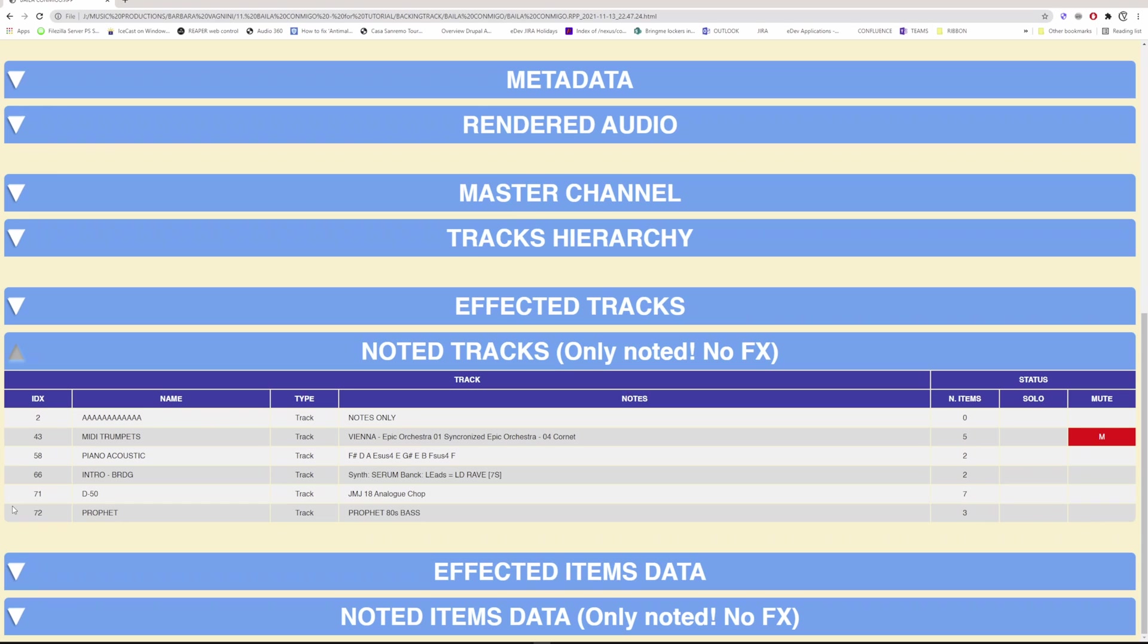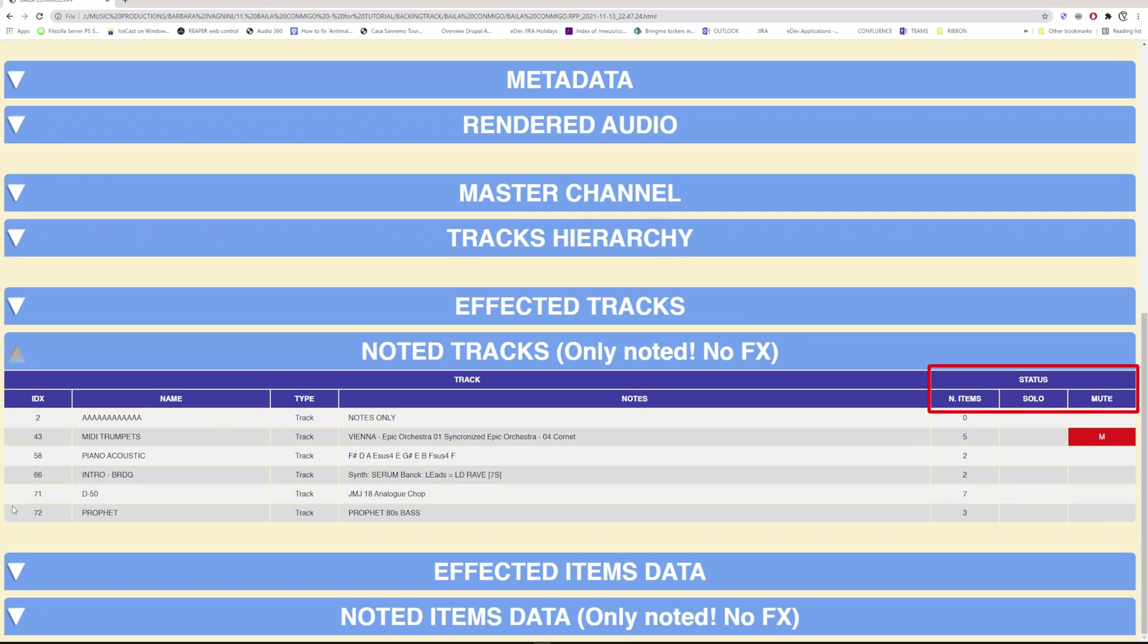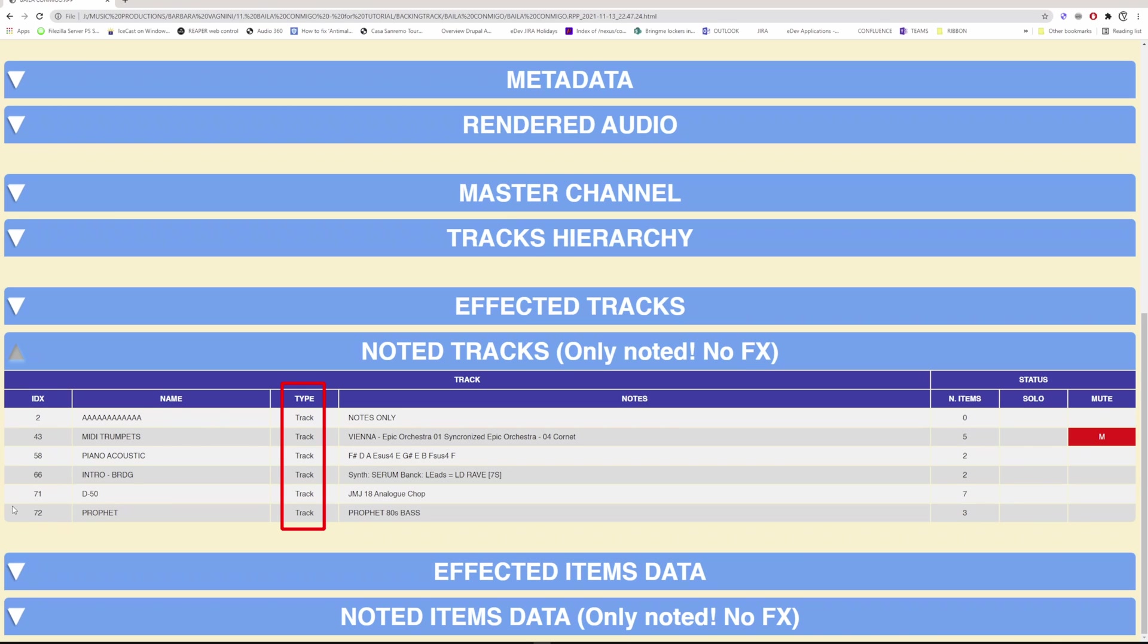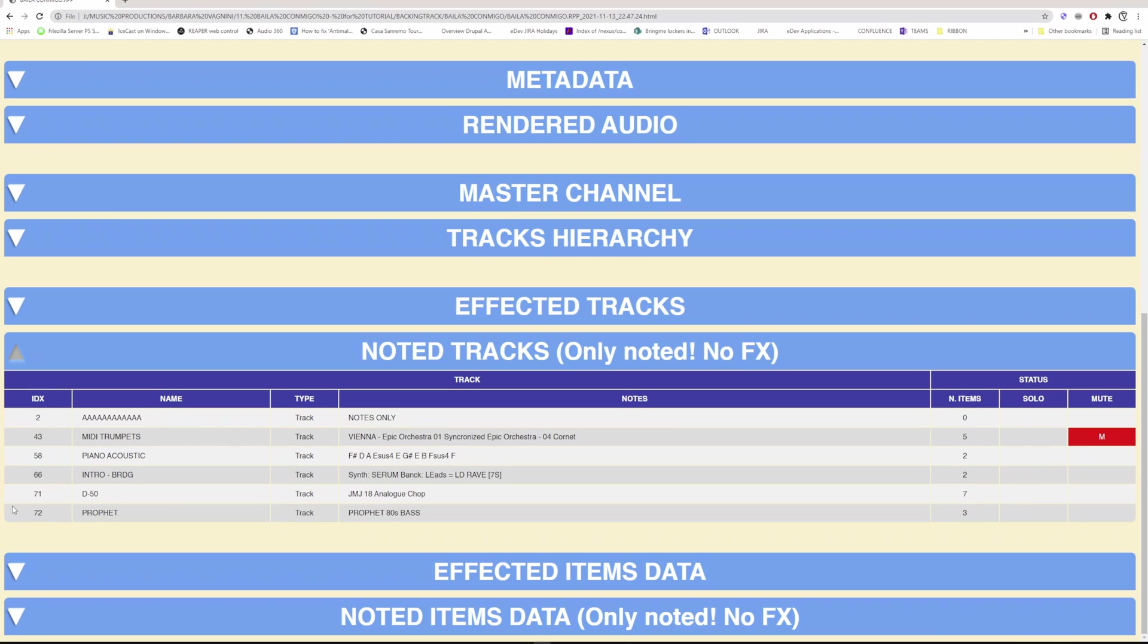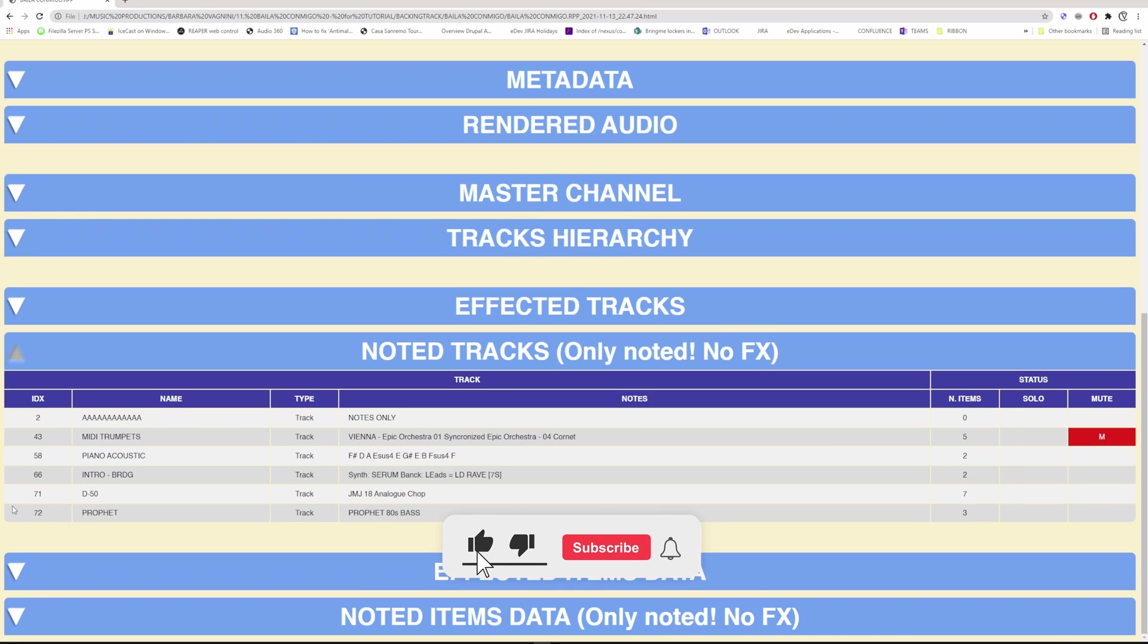The noted tracks section shows only the tracks without effects and containing only notes. Here you have two blocks: track and status. The track section shows its index, name, type of track, and notes. In the status section, the number of items making up the track and whether it is solo or mute.